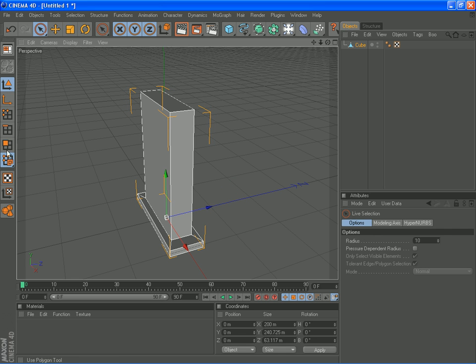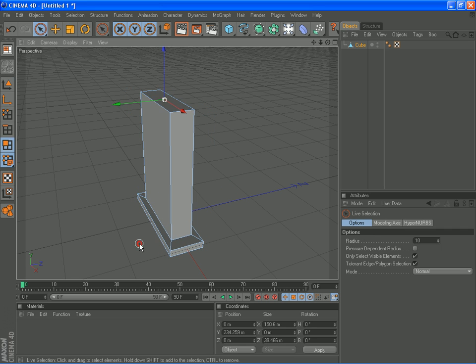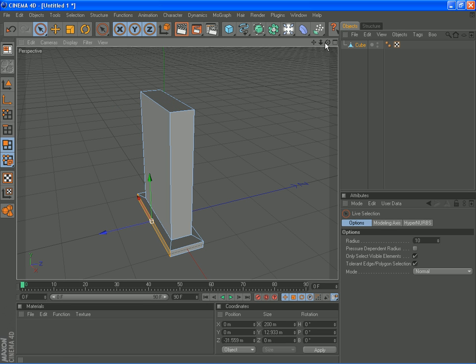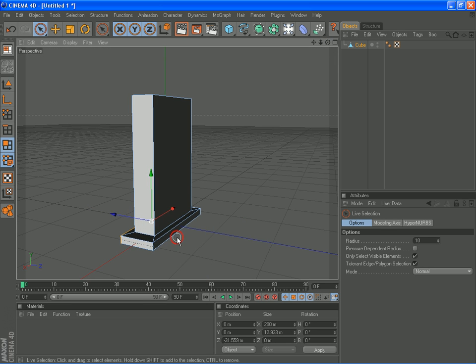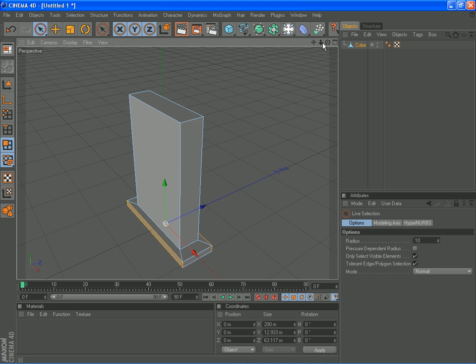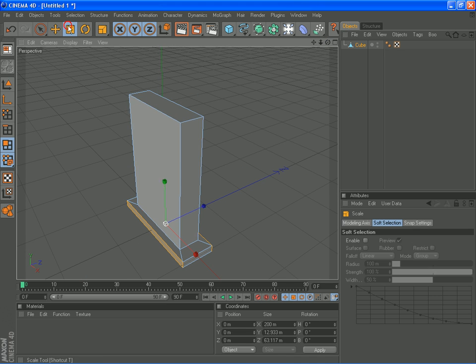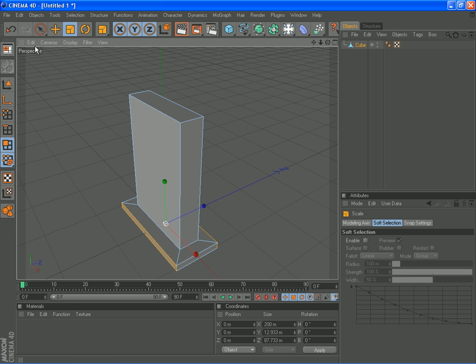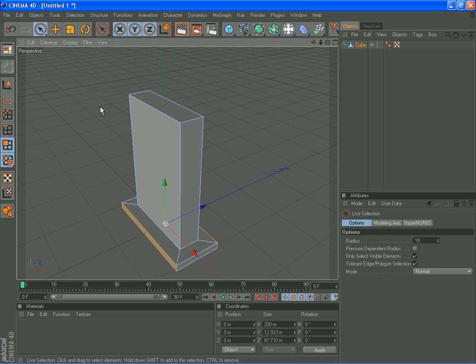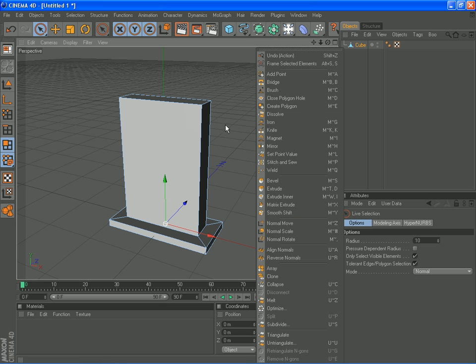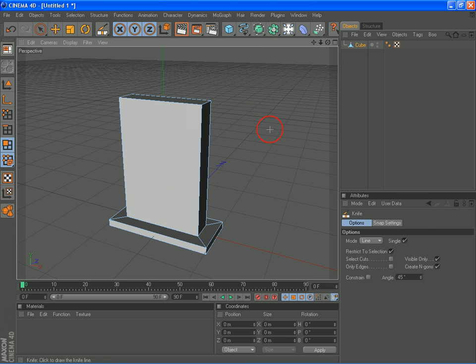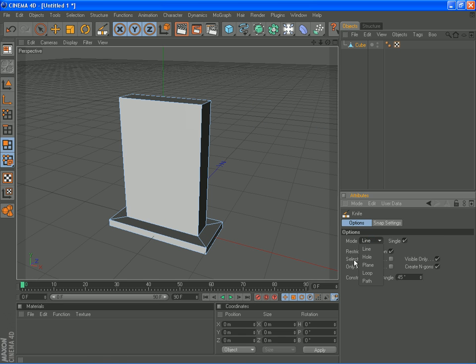Here we go at the top of the second section. Get the other side, now we're going to gather them out. Now what we need to do is get the knife tool, put it on loop.